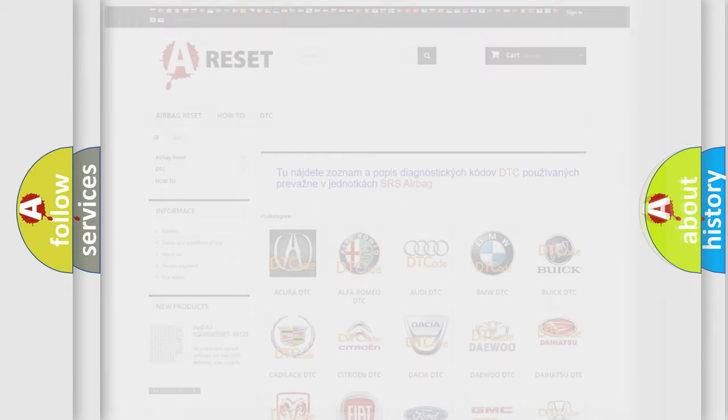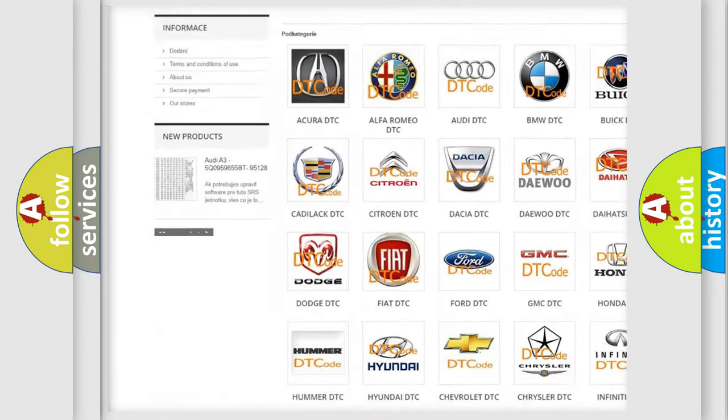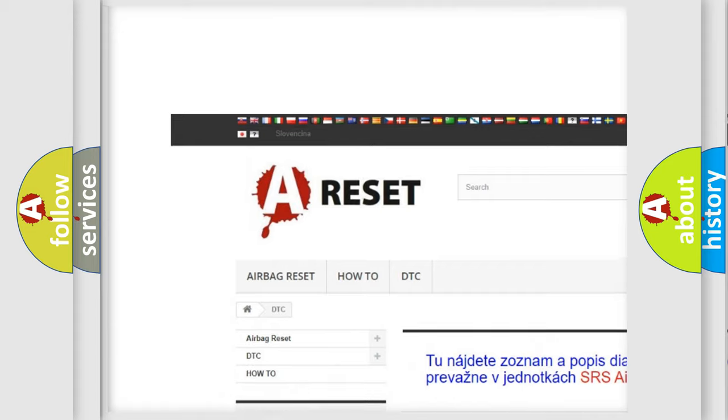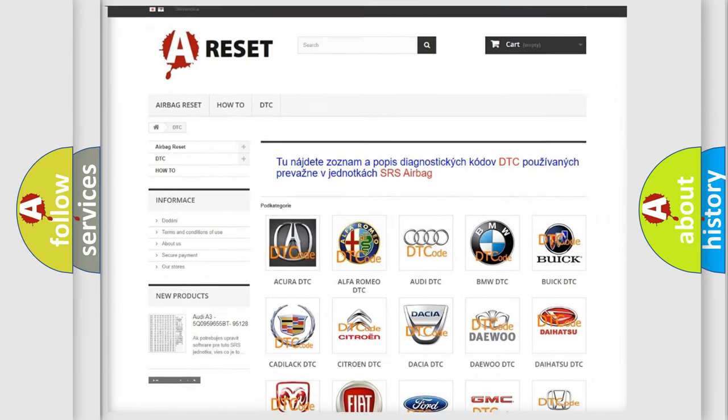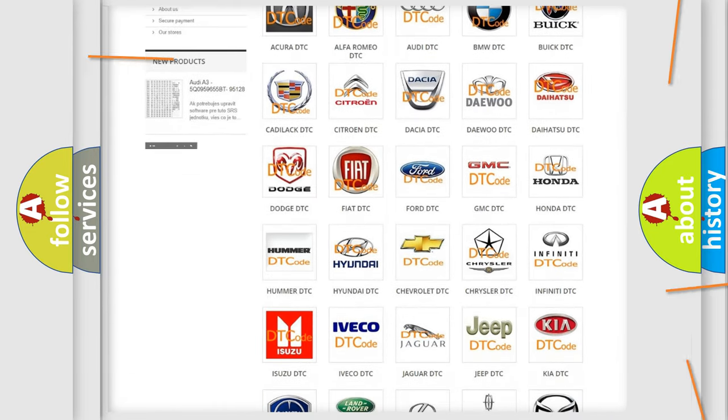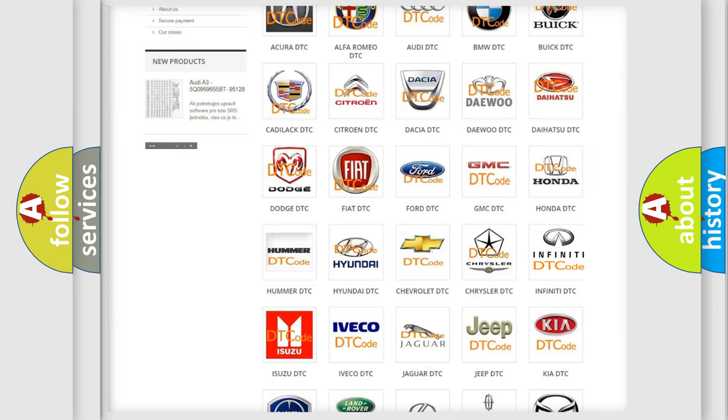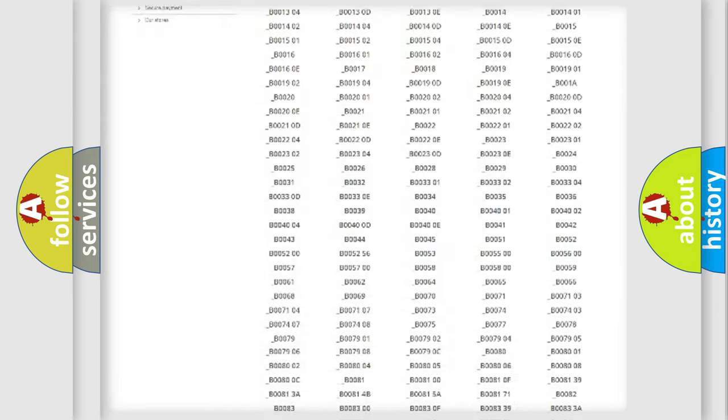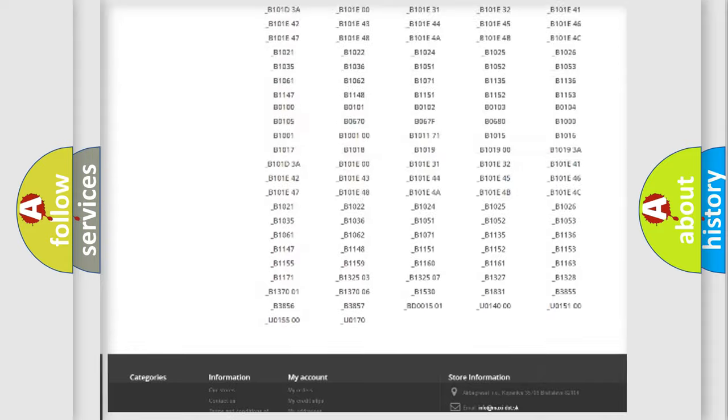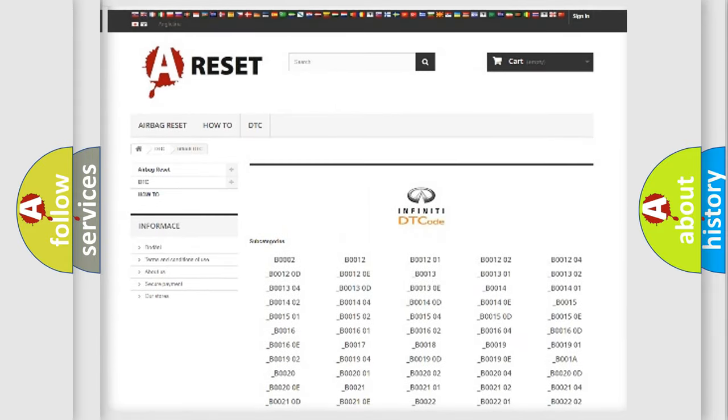Our website airbagreset.sk produces useful videos for you. You do not have to go through the OBD2 protocol anymore to know how to troubleshoot any car breakdown. You will find all the diagnostic codes that can be diagnosed in Infinity vehicles.